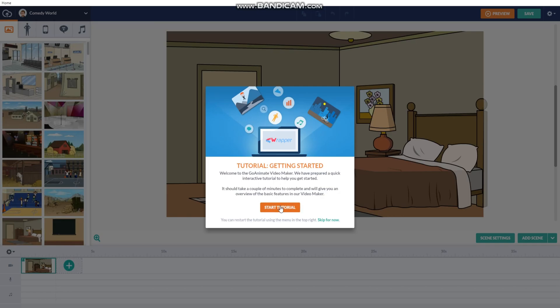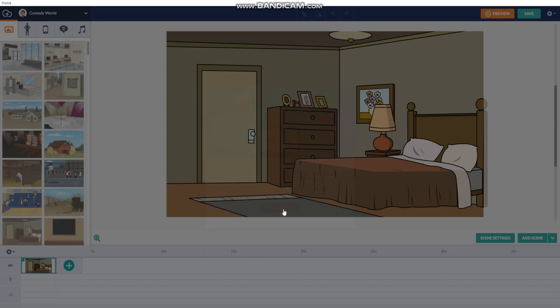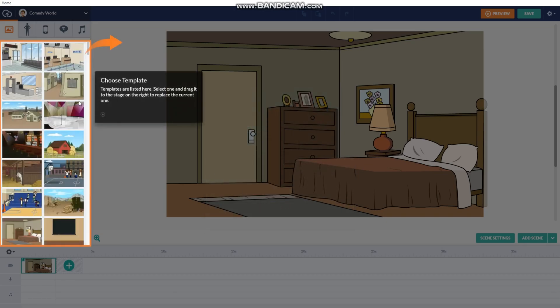And now this is the tutorial. It says: Welcome to GoAnimate Video Maker. We have prepared a quick interactive tutorial to help you get started. It should take a couple of minutes to complete, and we'll give you an overview of the basic features in our video maker. Quick start tutorial, and then the tutorial starts.